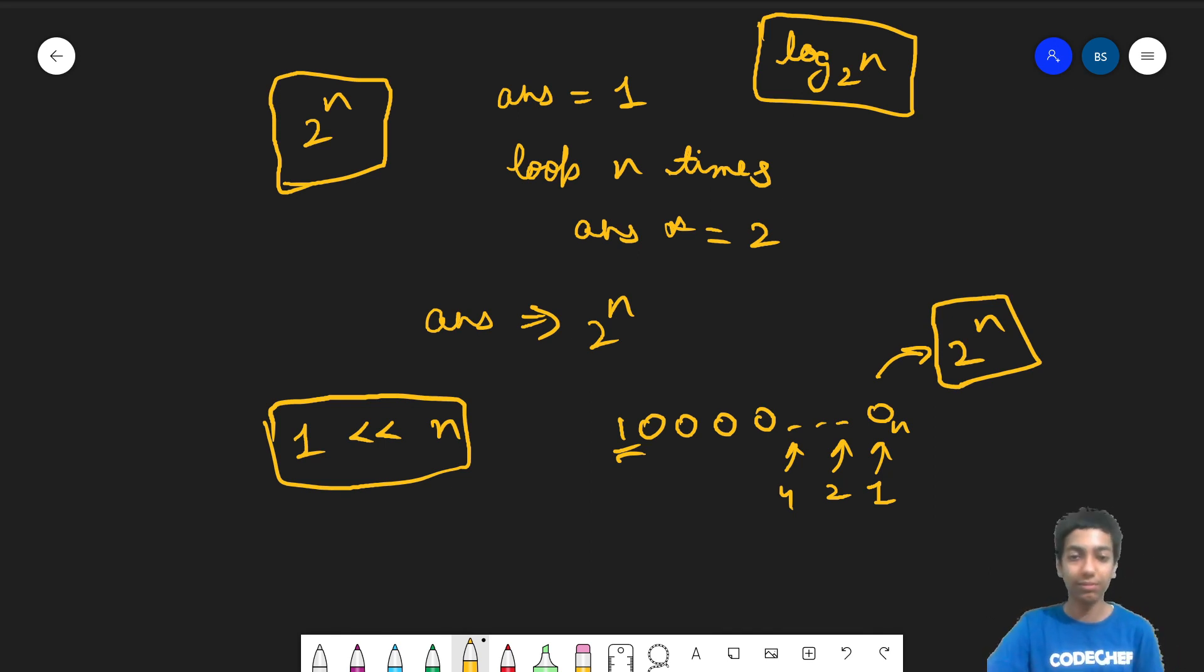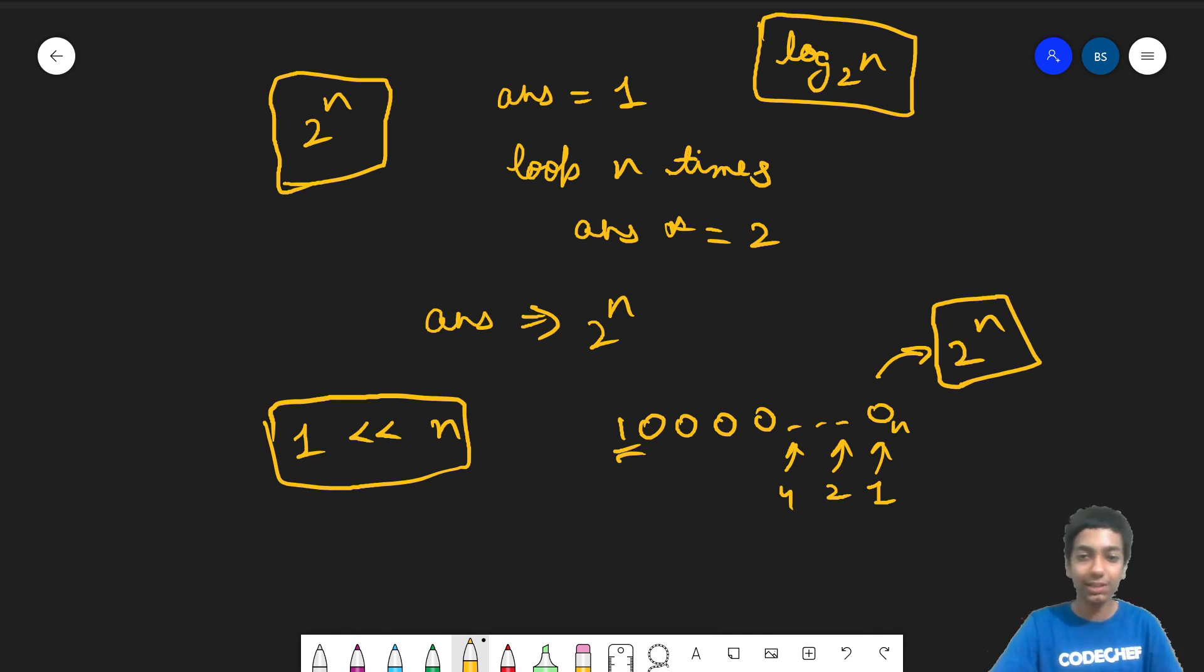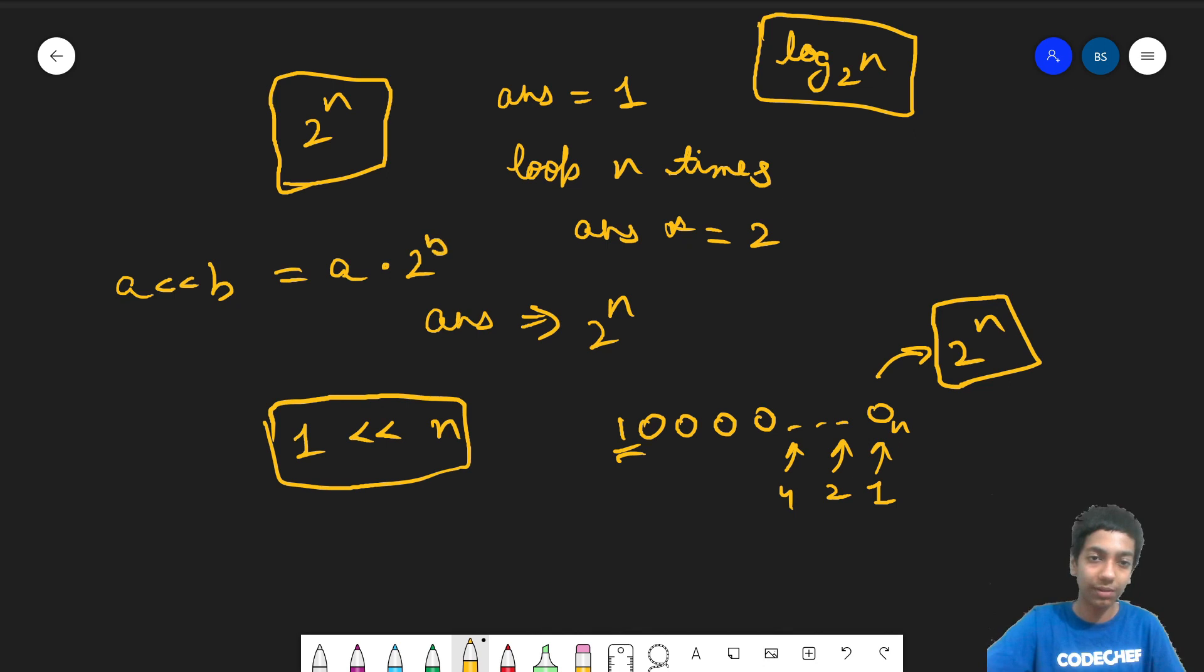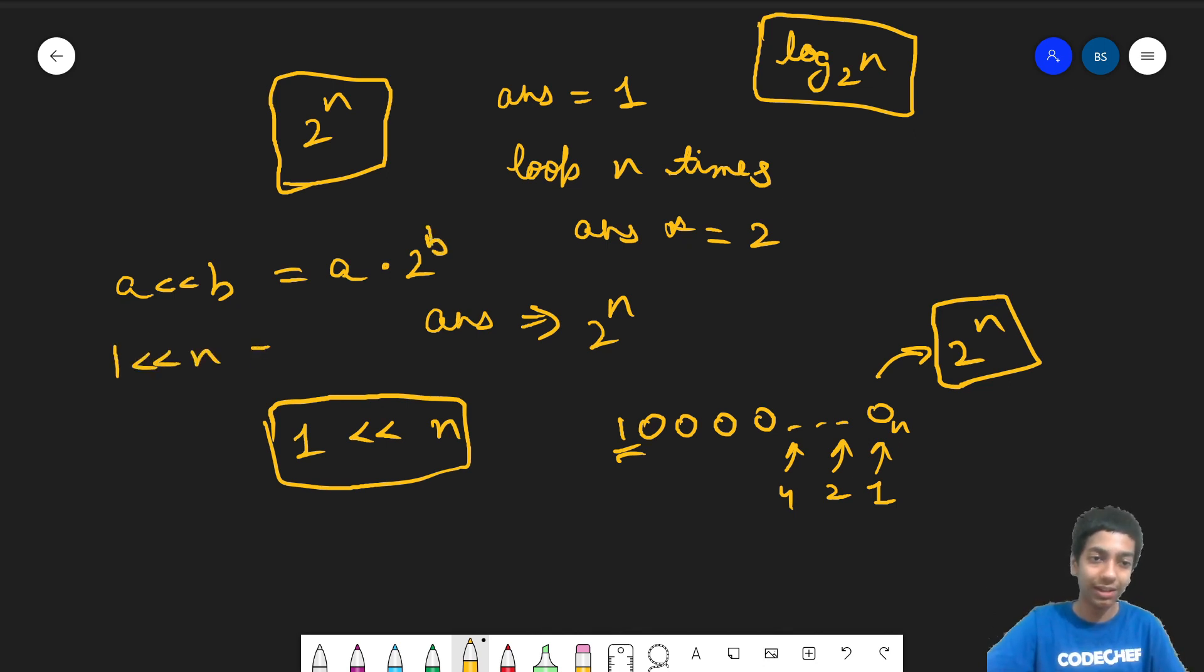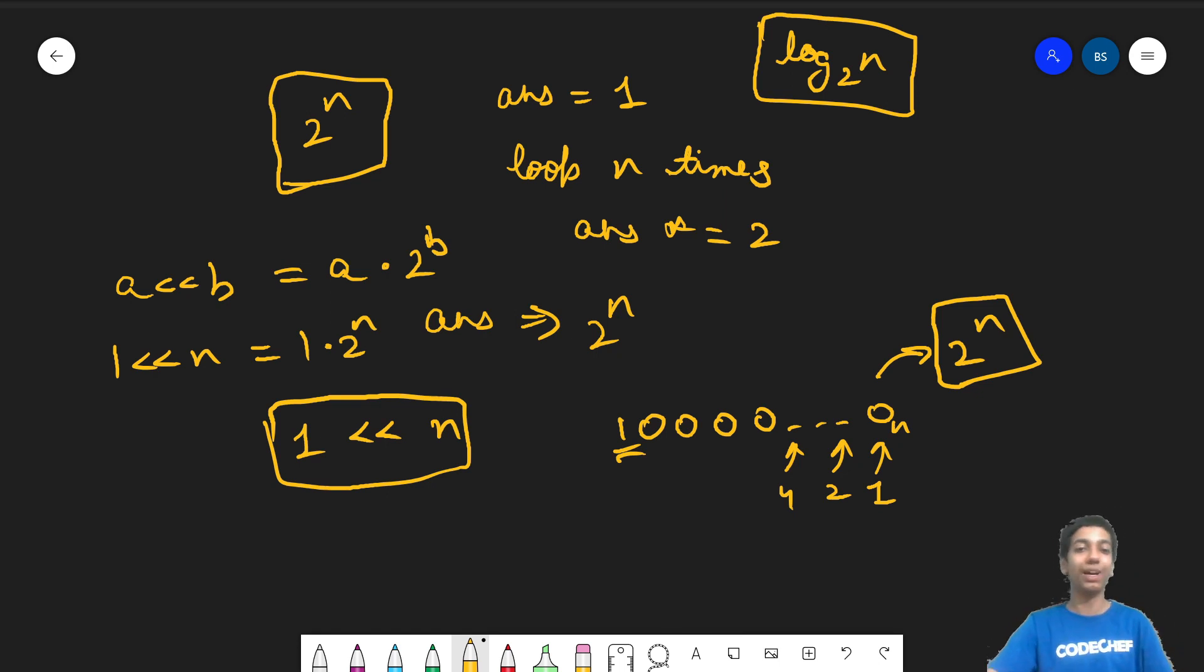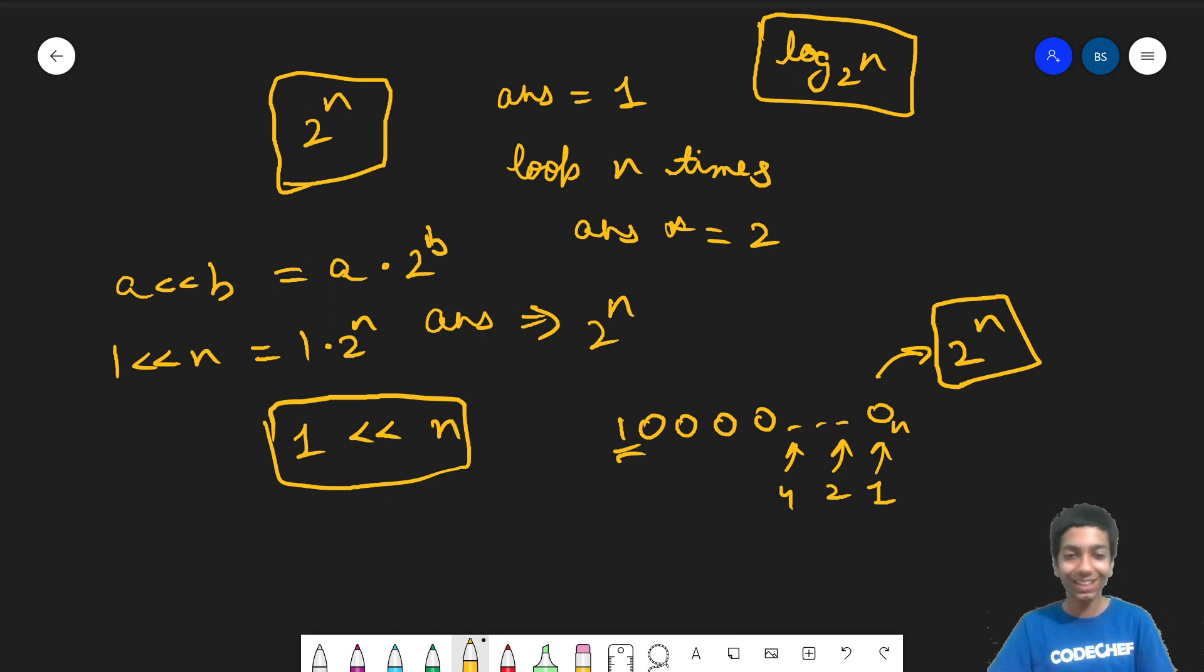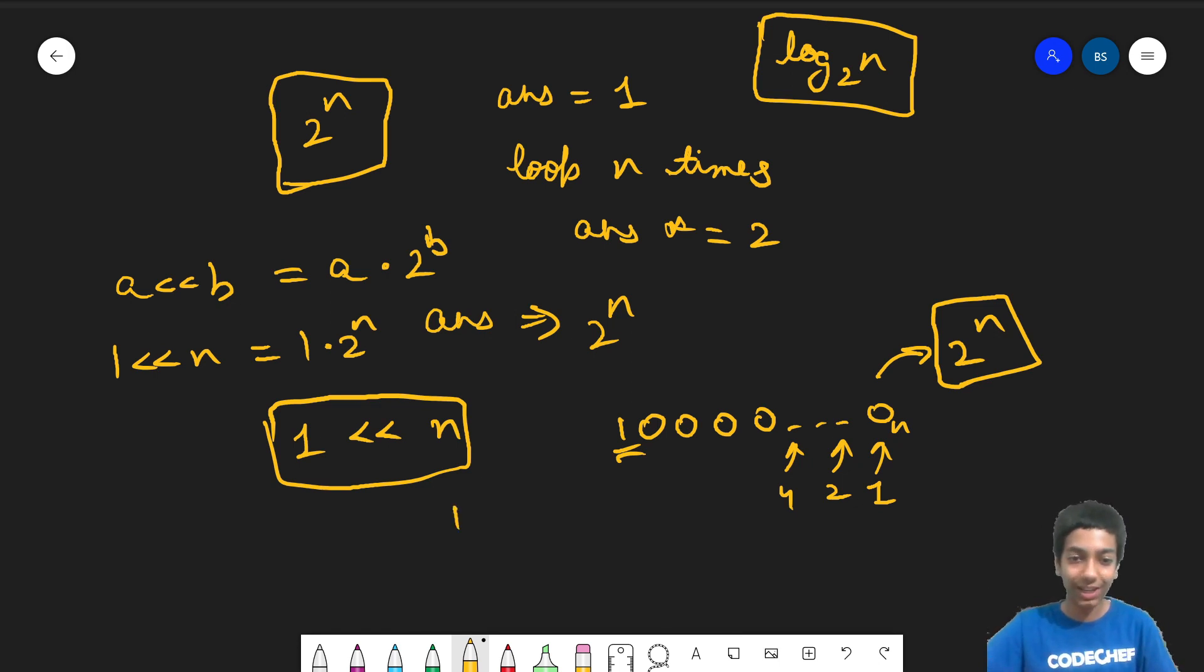And again, when we discuss that mathematically instead of this logical kind of a proof, a left shift b, remember was nothing but a into 2 to the power b. So 1 left shift n is nothing but 1 into 2 to the power n, that is 2 to the power n. So no need to write any loop, no need to do anything, just write 1 left shift n and you are done.